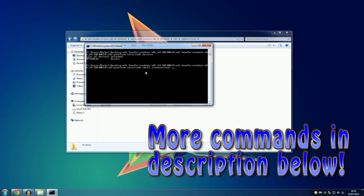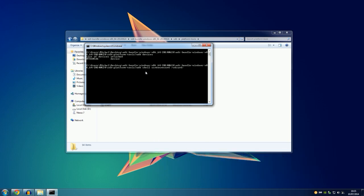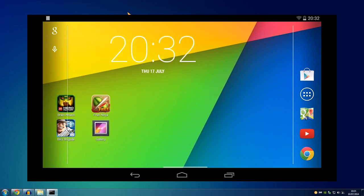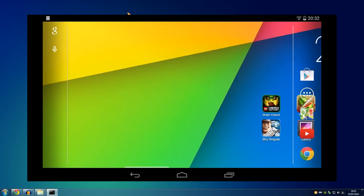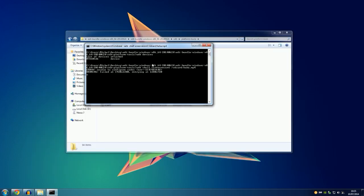If you want to record, you basically type 'adb shell screenrecord /sdcard/' followed by the name of the video — I'll just put anything dot mp4. Then when you're ready you just hit Enter and as you can see the recording has started.